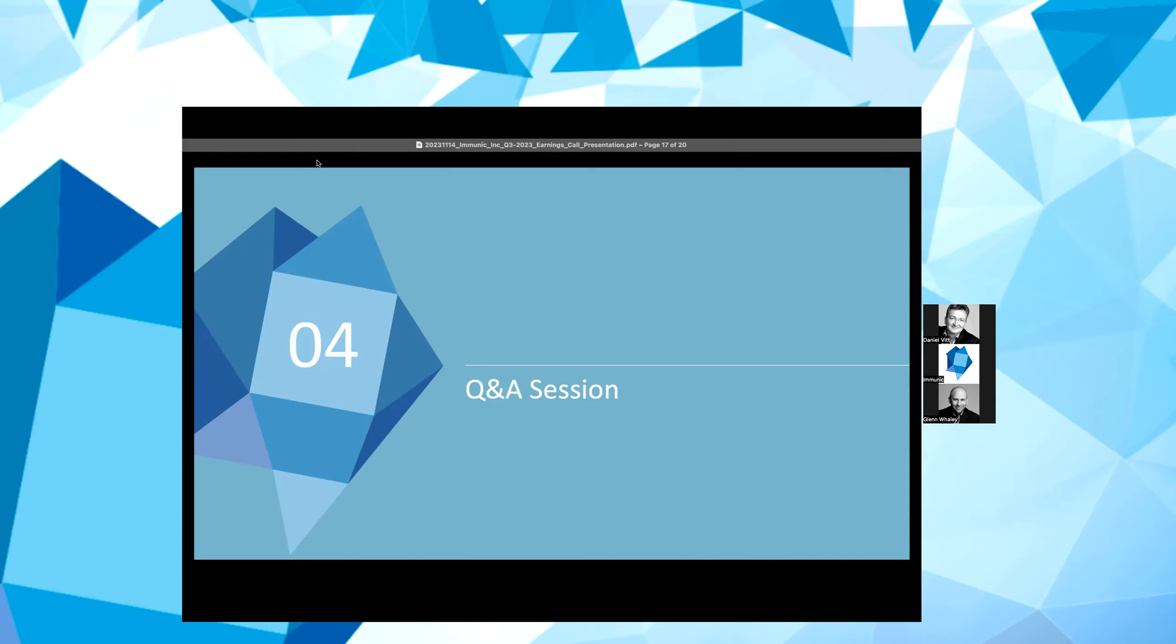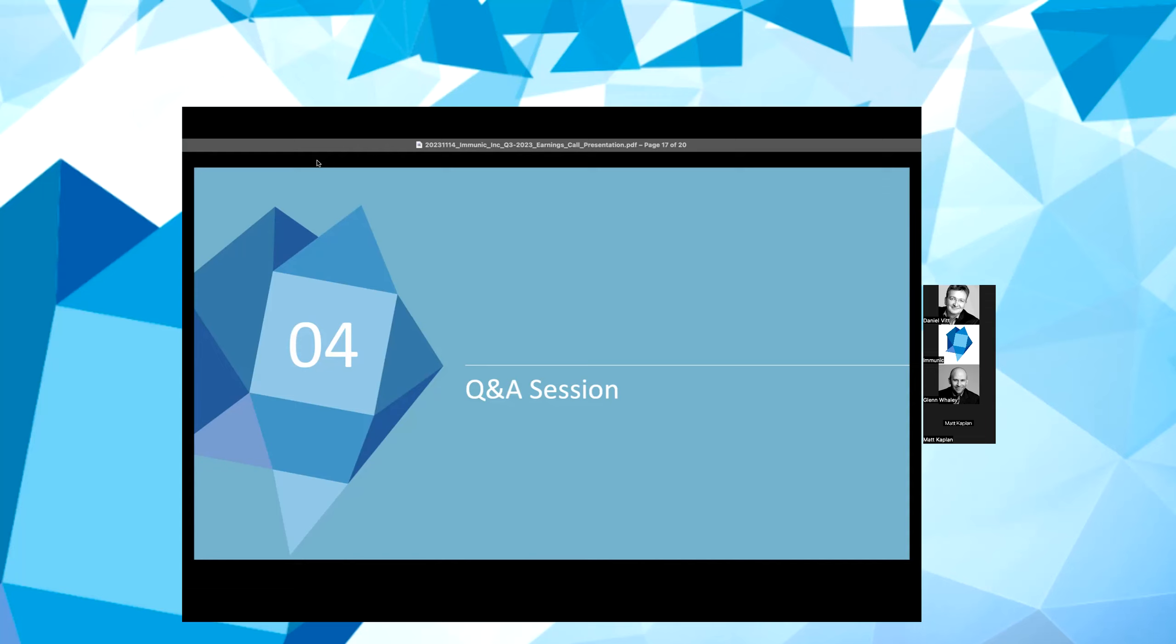Thank you, Liam. The next one here in the queue is Matt Kaplan from Ladenburg Thalmann. Matt, please unmute yourself and go ahead. Hey, good morning, guys. And thanks for taking the questions. Just wanted to focus a little bit on your business development goals you mentioned during the prepared remarks. Can you talk a little bit more about that for 856 and also vidofludimus calcium?